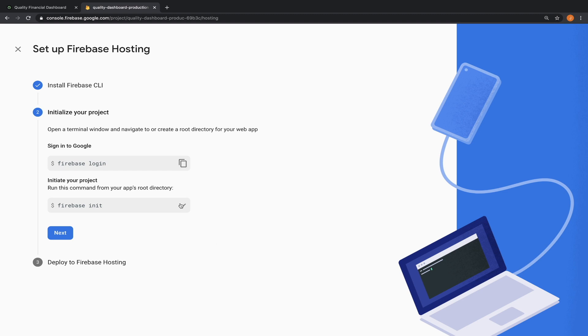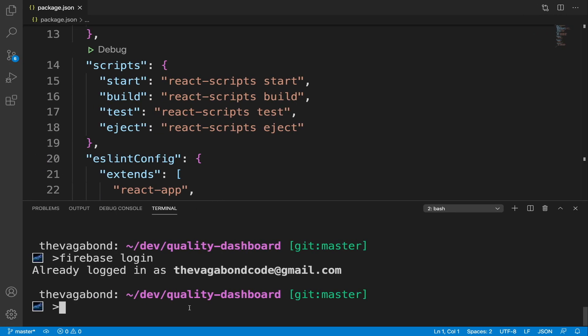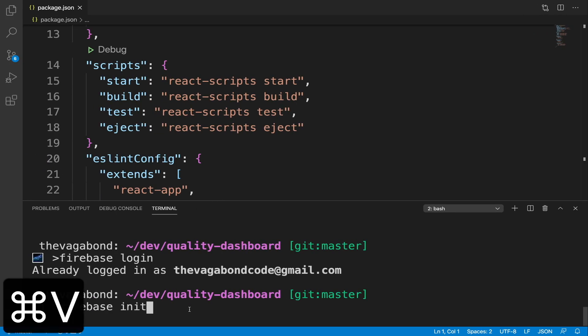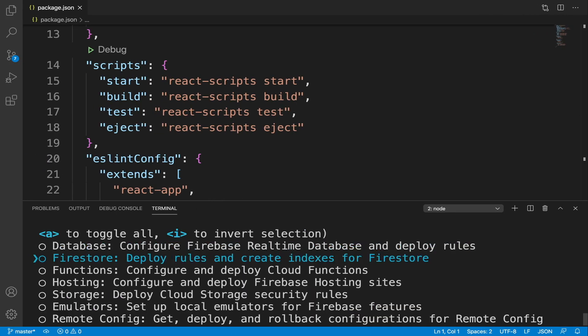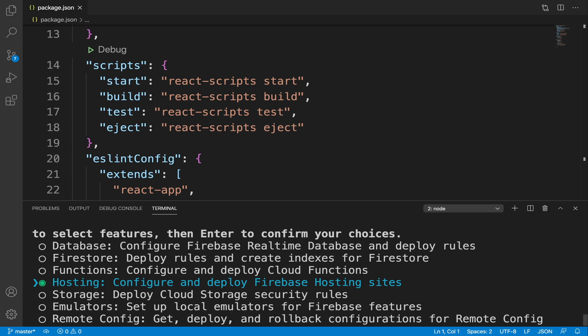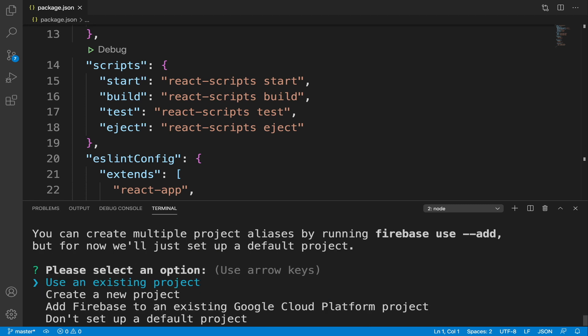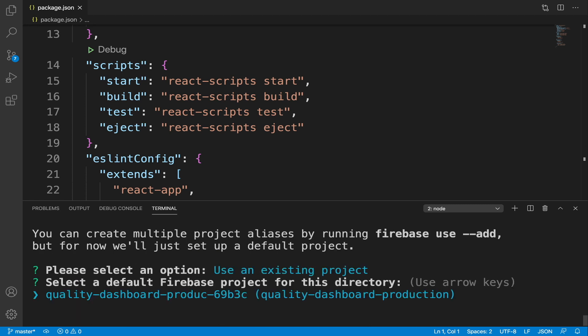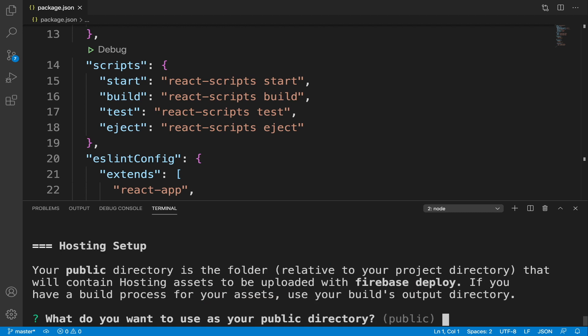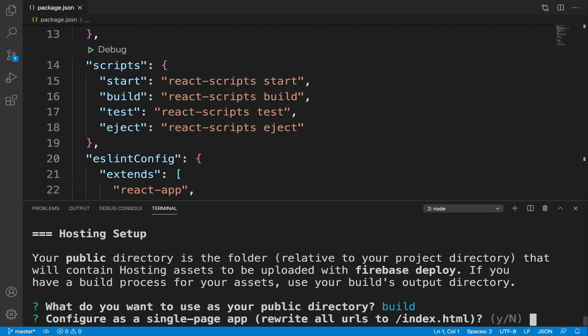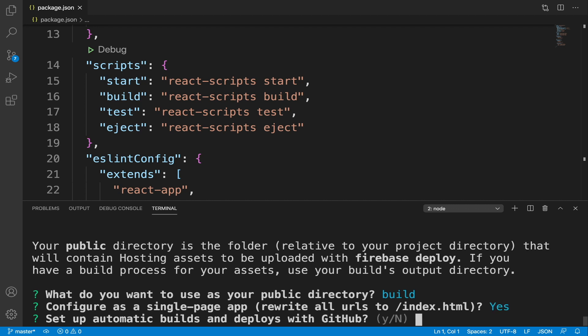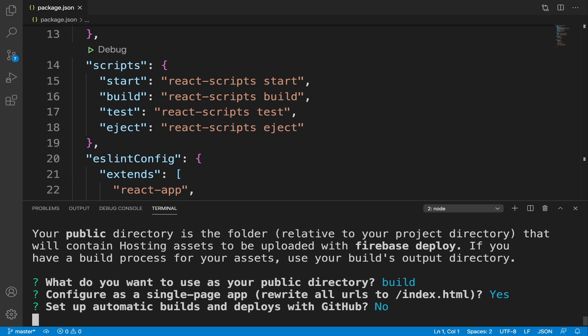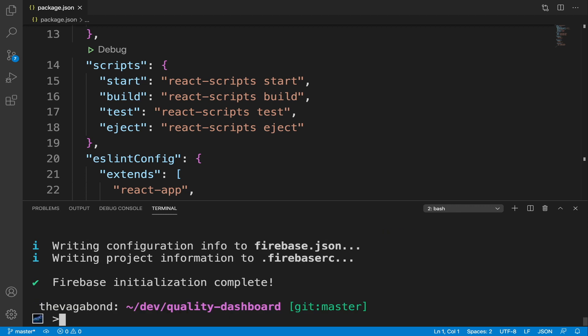Run the command firebase init. Select the hosting service. Select the option use an existing project. Select the project. The public directory is build. Configure as a single page app. Yes. Set up automatic builds and deploy with GitHub. No, not right now. Overwrite. No.